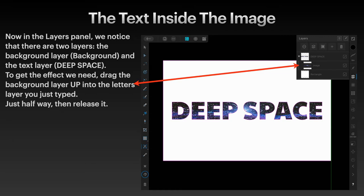To get the effect we need, drag the background layer up into the letters layer you just typed. Originally there was the rectangle you dragged out, the image that you placed on it, and then the text that you typed over it. Drag the image layer halfway into the text layer, and that's what it looks like — you can now see the stars through the text.